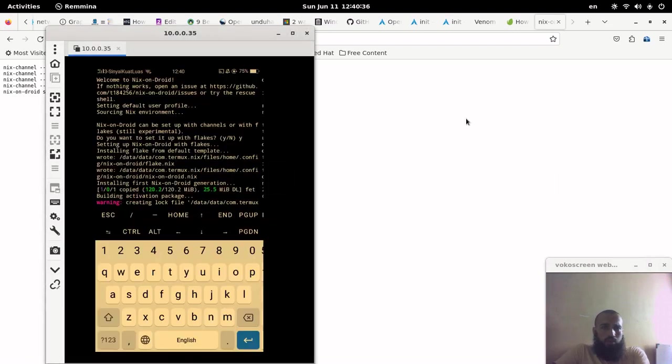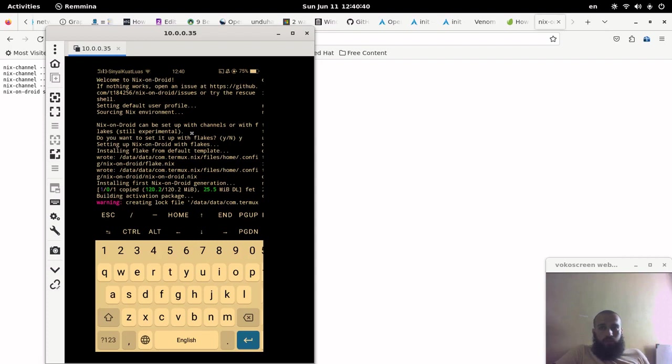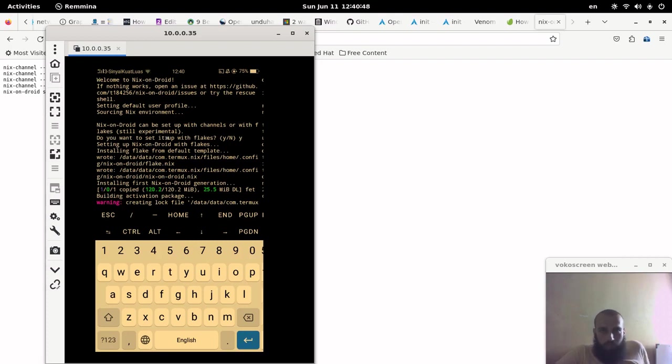So I thought of showing you the results that I get. After you let the package Nix Android, it's very similar to Termux, you let it download its own bootstrap stuff. It takes some time sometimes.